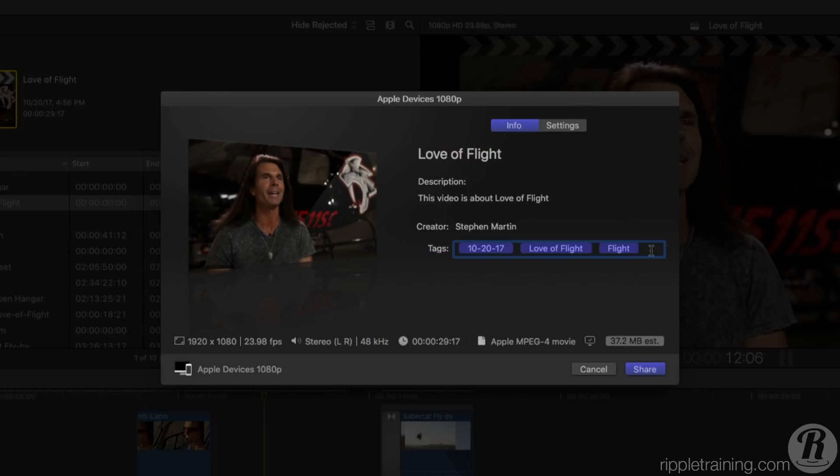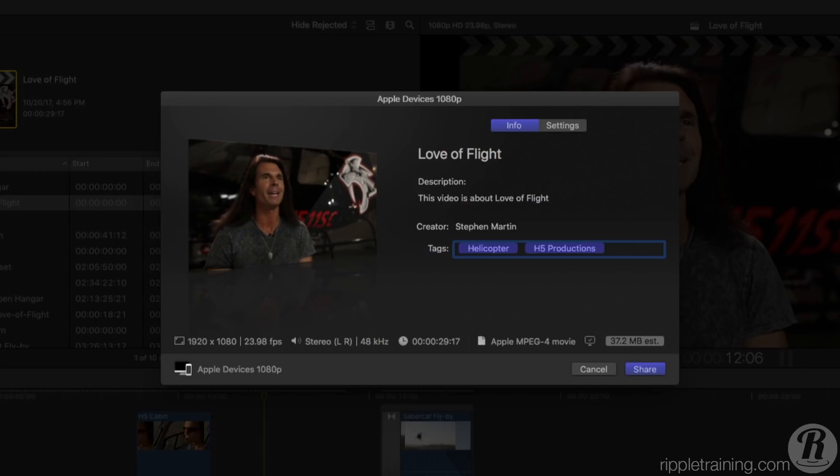Tags are represented by these purple tokens. Let's remove them and create our own. Type out Helicopter and a comma, then type H5 Productions. Now anyone searching YouTube can use these tags to search for your video.